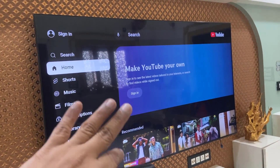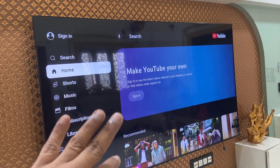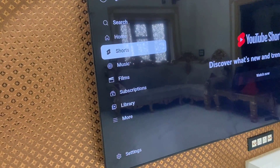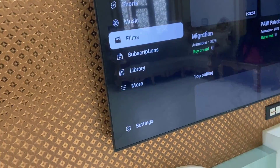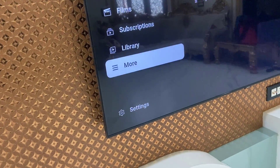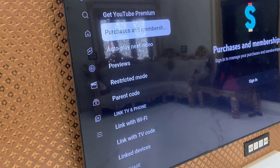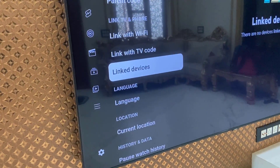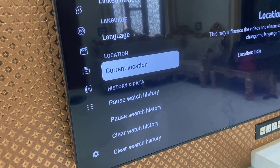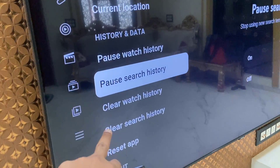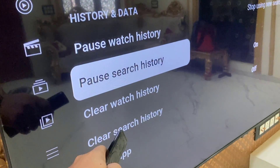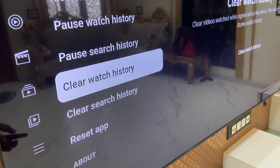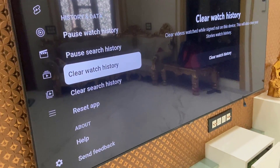First thing, open your YouTube app in your Samsung TV and then go to the settings. Open the settings. Under this setting we will find the options: clear watch history and clear search history. Select the watch history first.